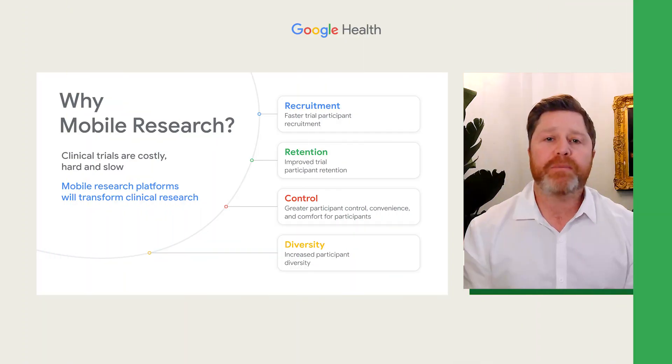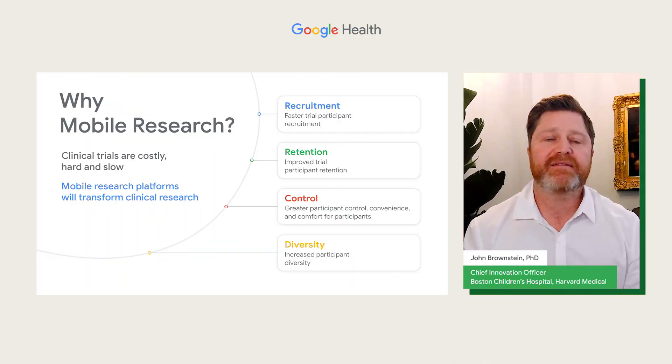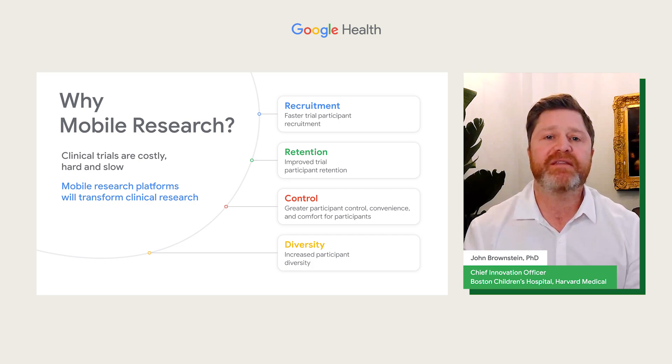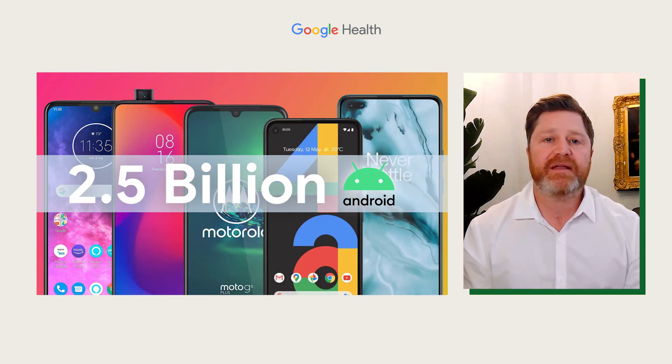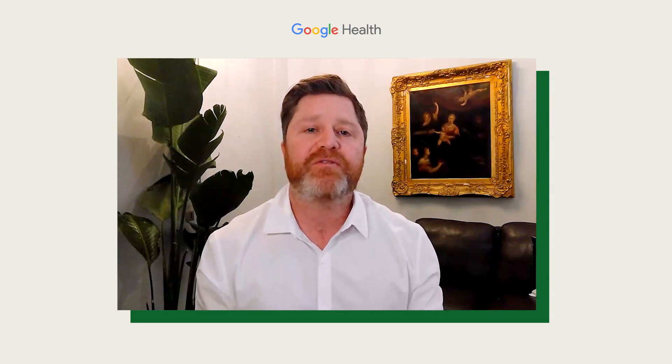Mobile research is really hard and there are reasons for that: bias in the populations we access, technology access, and recruitment and retention of populations in these studies. We were so excited that Android could allow us to access more diverse populations. We had the framework where we've been doing crowdsourcing for so many years, but were limited by the kinds of tools we were developing, like Outbreaks Near Me and Google Flu Trends.